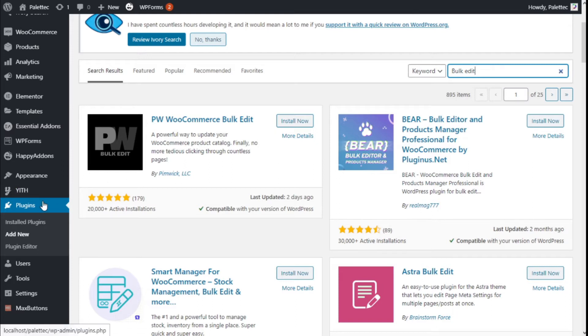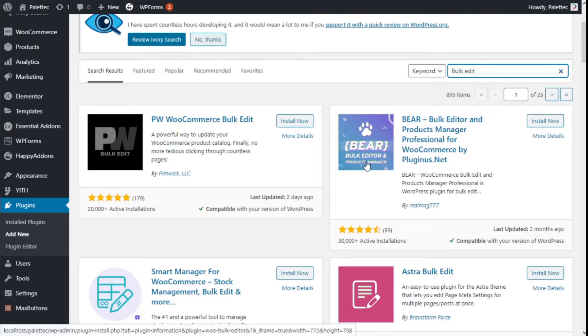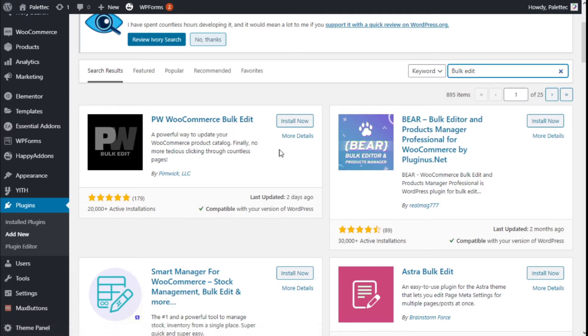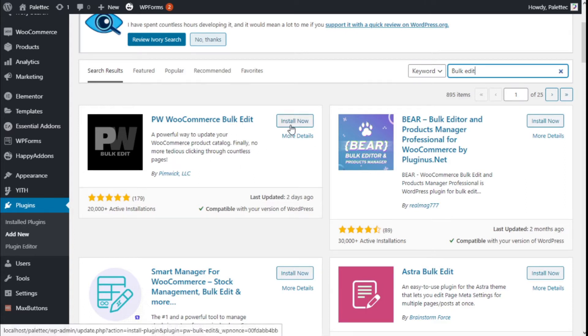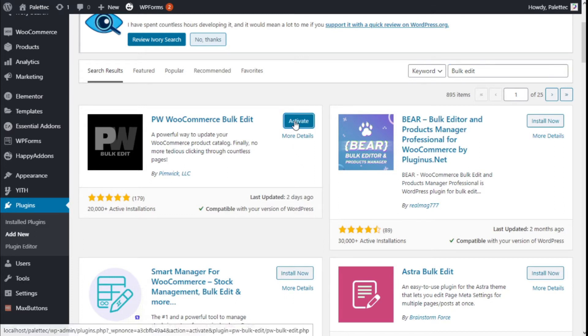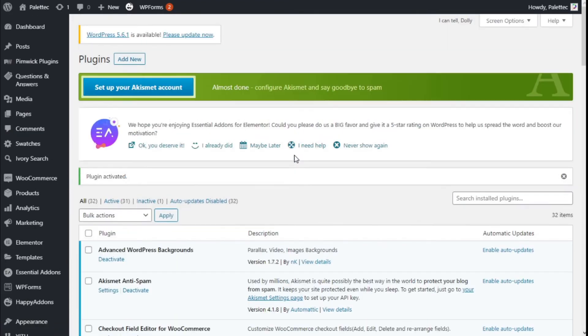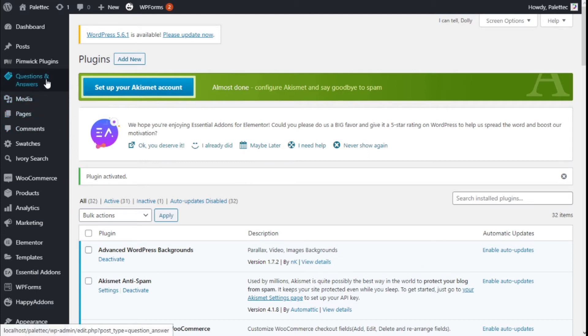To do that, we need to go over to the left where it says Plugins. We're going to click on Add New, and in the plugins search bar we're going to type 'bulk edit'. We're going to use the PW WooCommerce Bulk Edit plugin which will allow us to edit products in bulk. We're going to click on Install Now and then click on Activate.